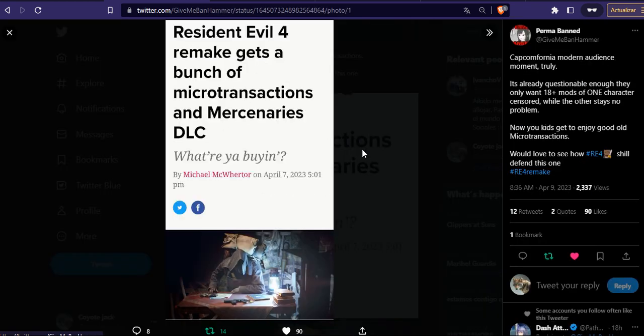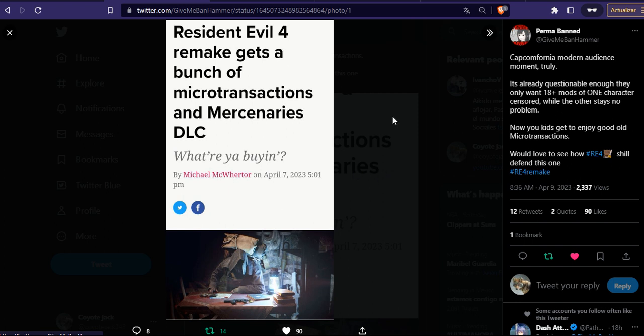Resident Evil 4 Remake gets a bunch of microtransactions and mercenary DLCs. Gambling mechanics. Yeah. You know, Crapcon is shit. Always been like shit. But damn. They were taking away the most shittiest decisions and then bringing it back. Along with censorship and wokeness.